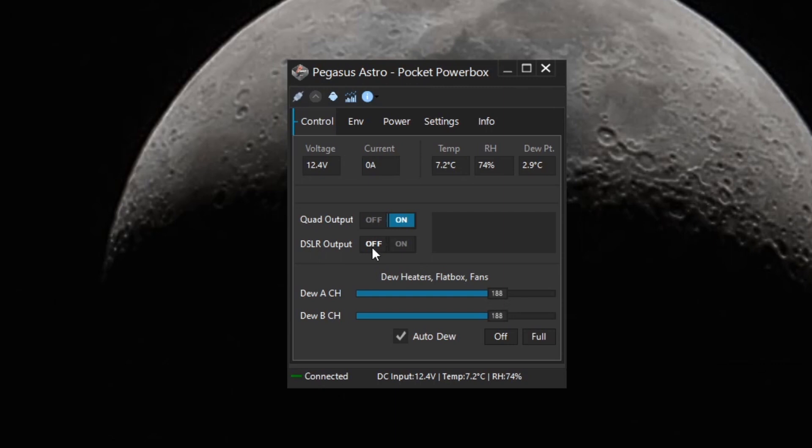I have it turned off right now. I have the quad output, the four other outputs turned on because they are, two of them are running accessories.